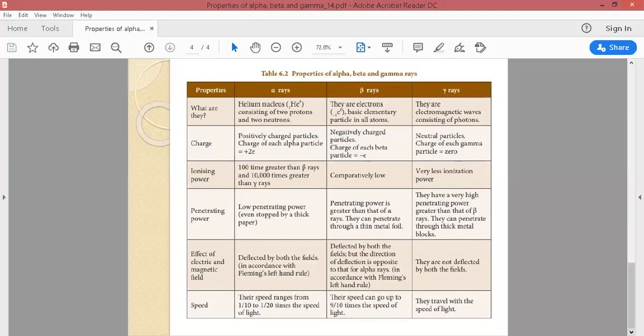Beta particles are electrons — specifically electrons ejected from the nucleus. As discussed in the previous lecture, when a neutron decays, it becomes a proton inside the nucleus and ejects an electron. These ejected electrons are the beta particles. Because beta particles are electrons, their charge and mass are exactly those of an electron. Gamma radiation consists not of particles but of photons — electromagnetic radiation waves.